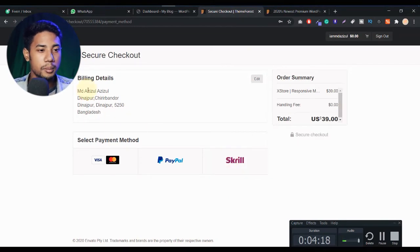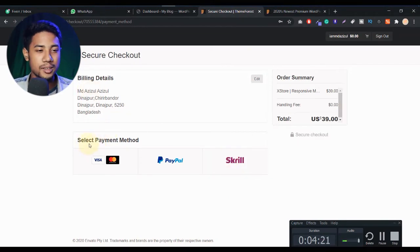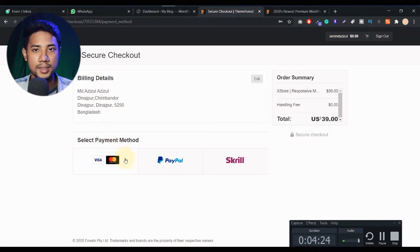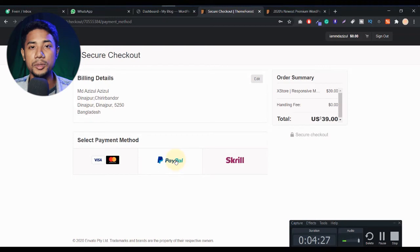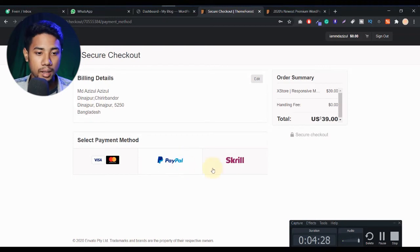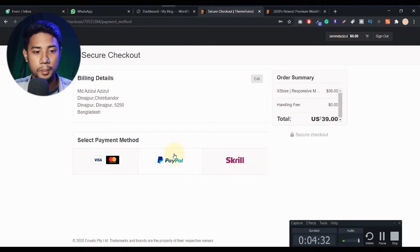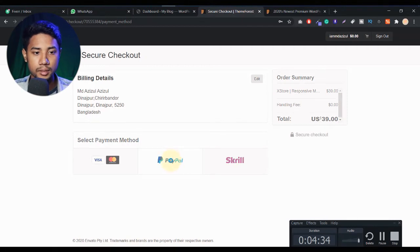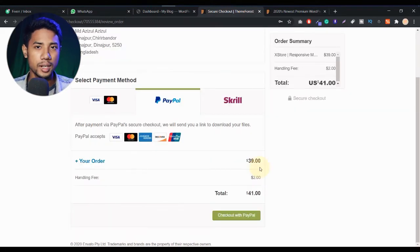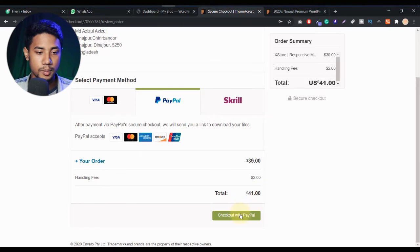You can see my information here — my billing address is there. Here is the selected payment method. If you want to pay using Visa or MasterCard, you can select from there. If you want to pay using PayPal or Skrill, you can select from there too. I just want to pay using PayPal, so I select PayPal. If you see the total cost, you'll see the total is like $41 — not much.